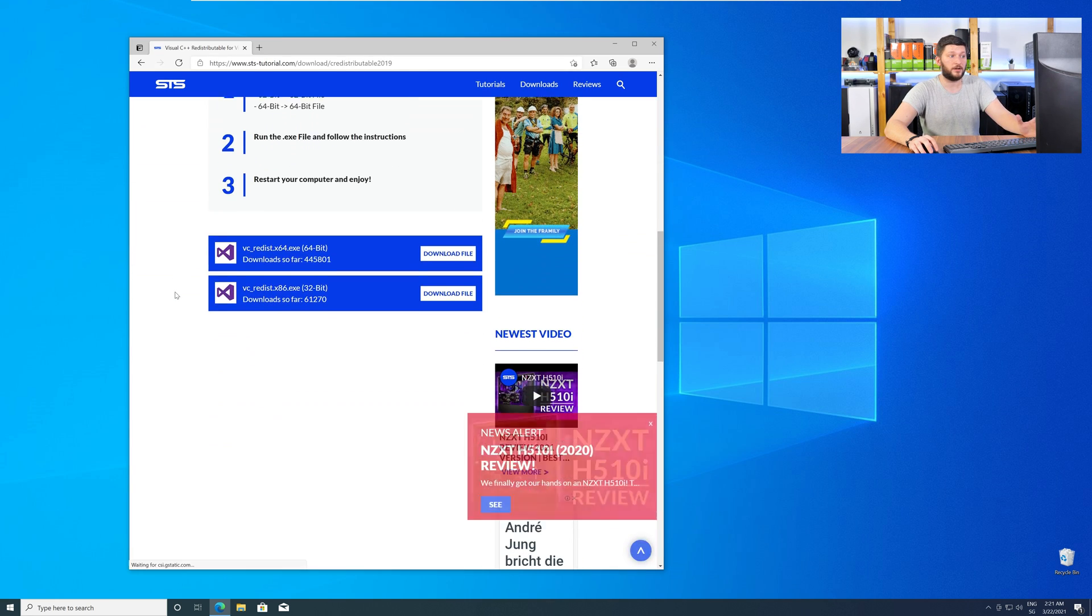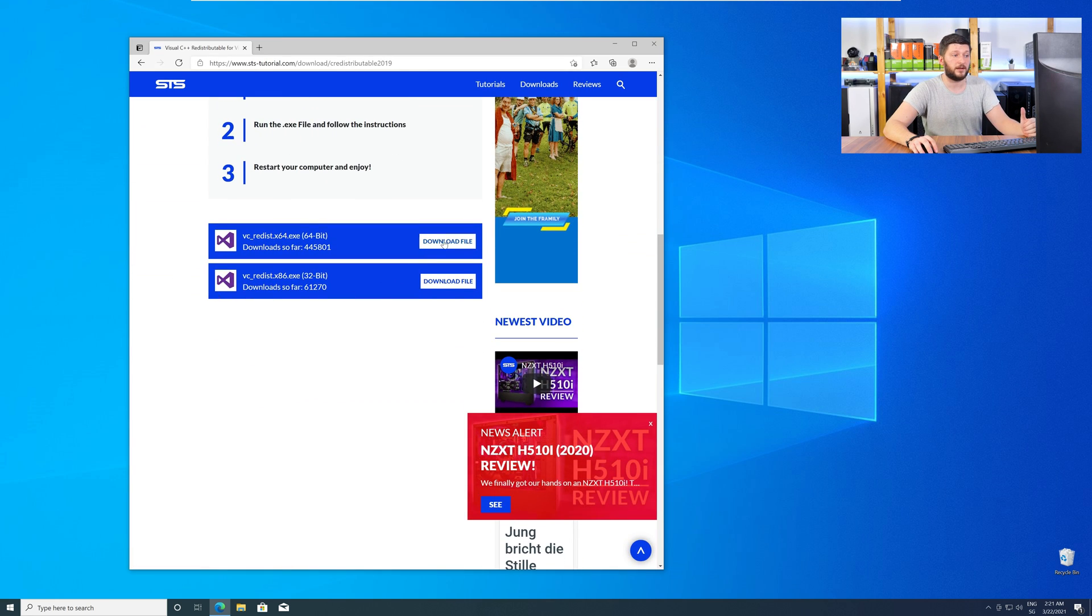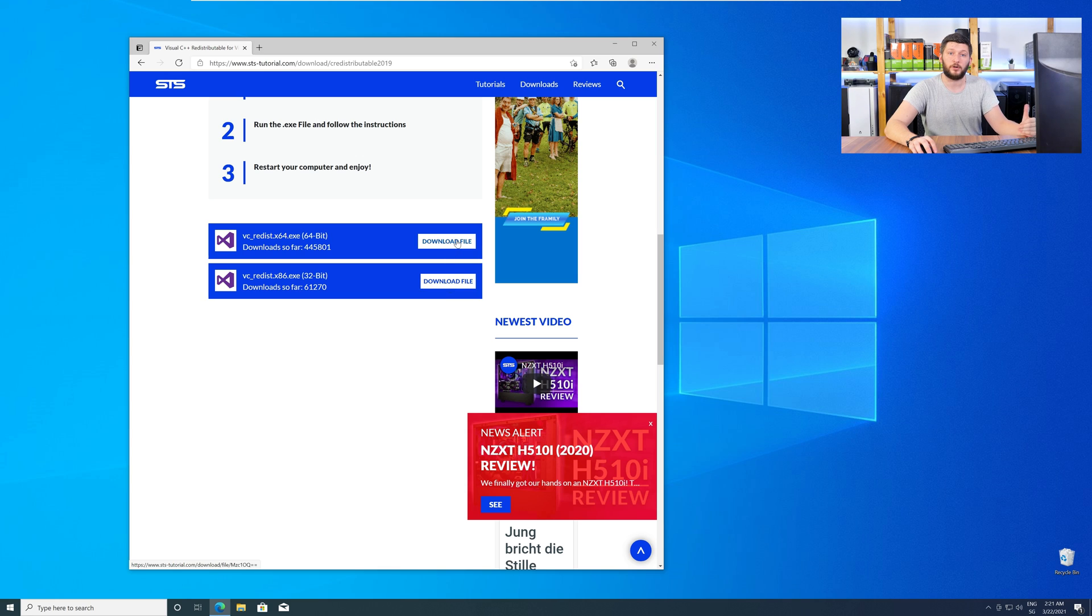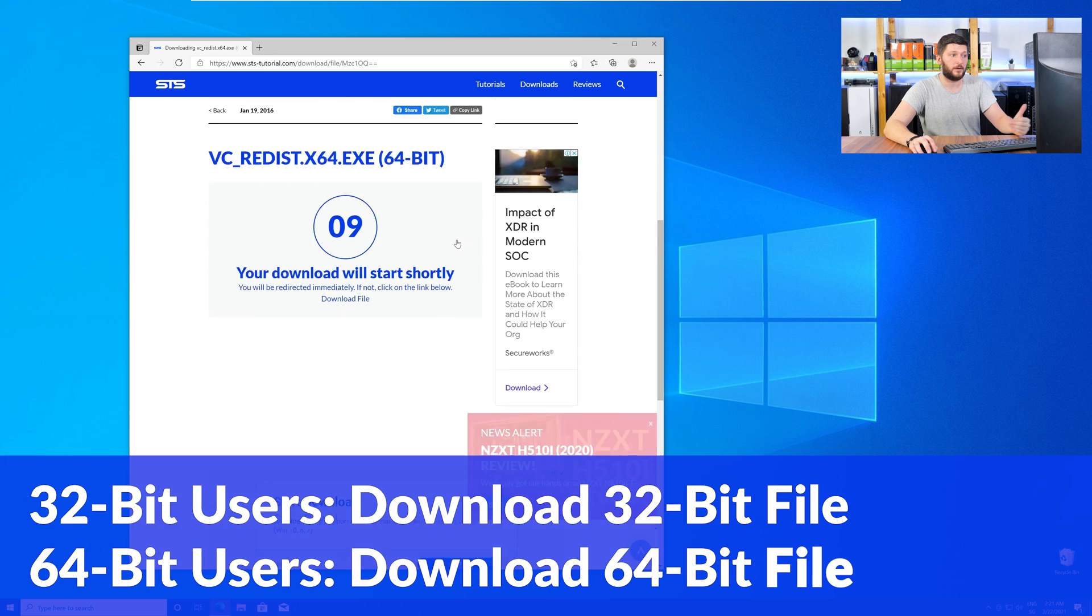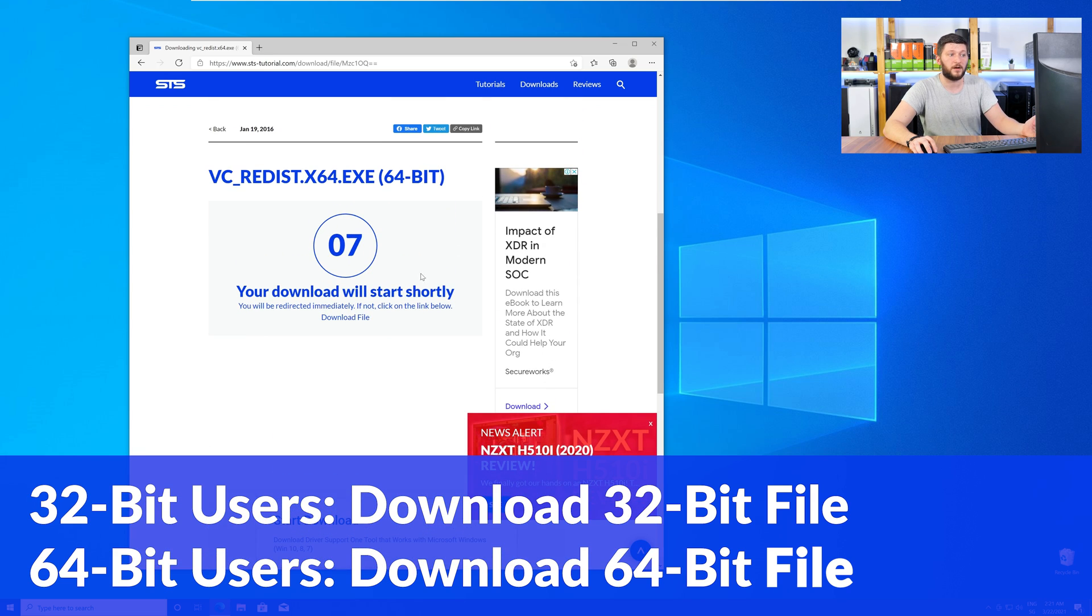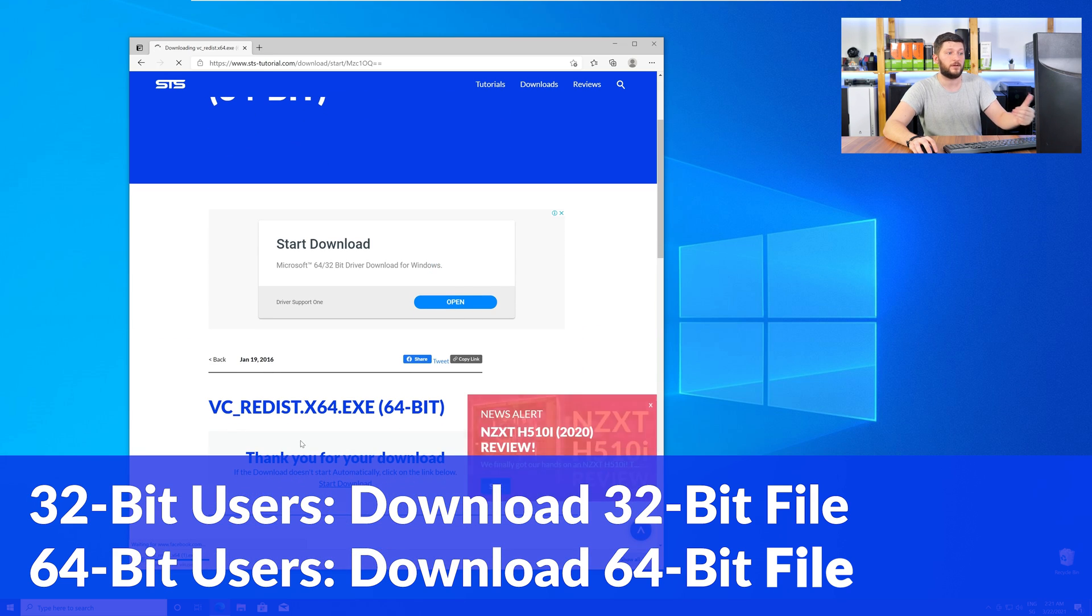Scroll down to the download section and download the package according to your Windows. For 32-bit users, the 32-bit file, and for 64-bit users, the 64-bit file.